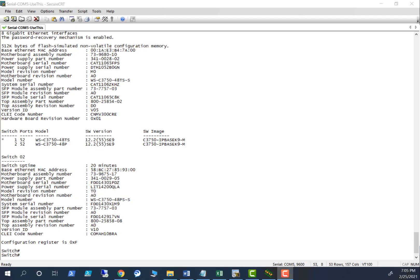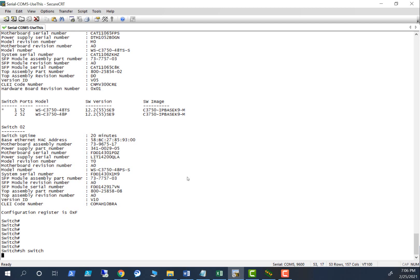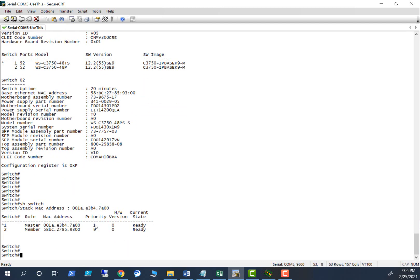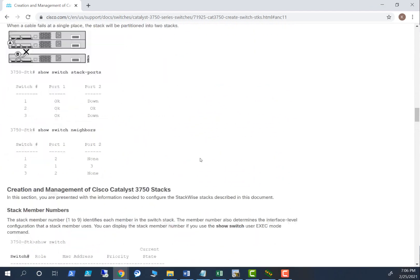In this video, let's look at how the switch stack master election happens and how you can manipulate the master and member switches. I have a setup with two switches here — switch one is the master and switch two is the member. If you look at the priority, switch one has priority 9 and switch two has priority 1.